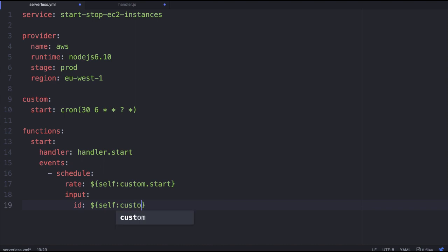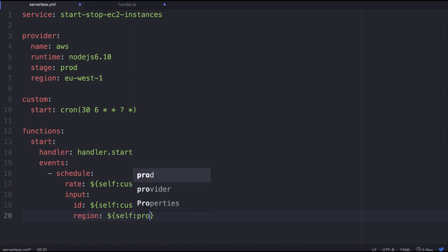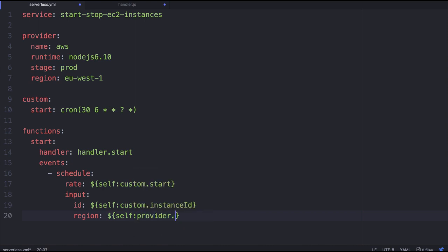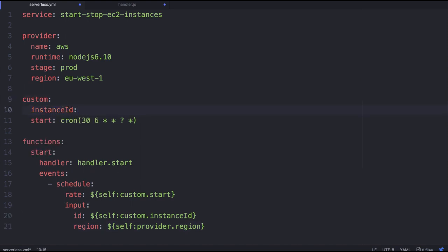So here again, I'm going to take advantage of a serverless variable and use the instance ID. And then I'm also going to use, assume that we're going to use the provider's region just so we can show off how we can use that. And then let me just add in a demo instance ID.